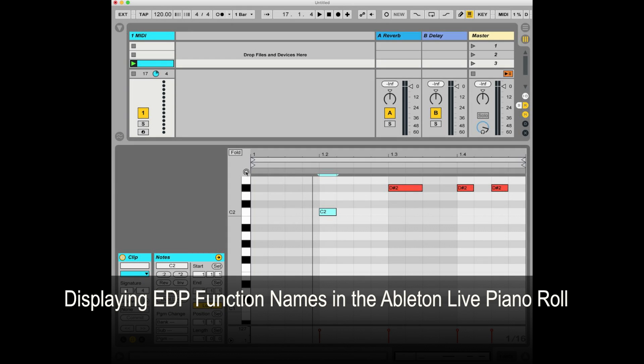Hi, this is Andre. I want to talk about how you can have all of the Echoplex MIDI functions displayed in the piano roll of Ableton Live so that you can see all the functions as you're editing them.